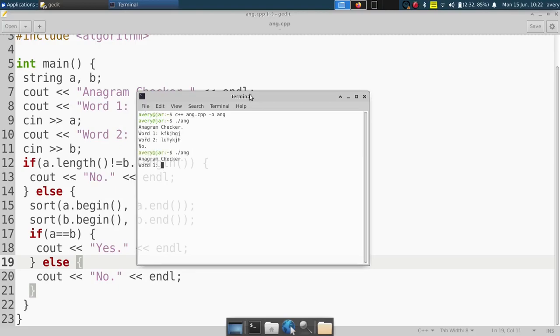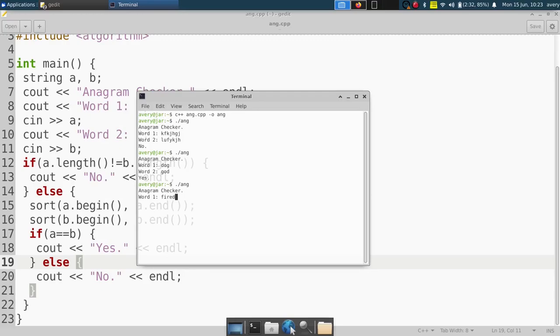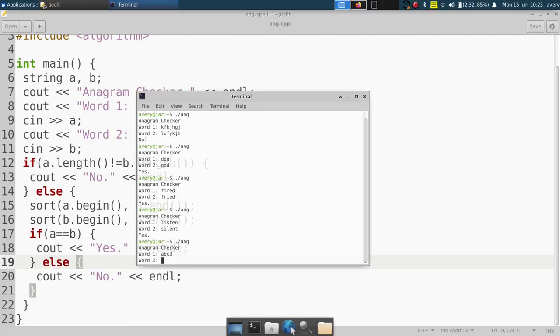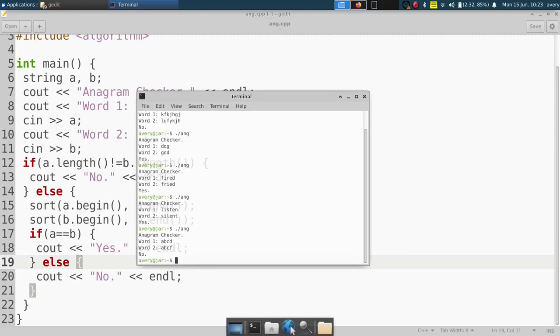Dog and god. And as you can see, it says it is an anagram. Some other anagrams are fired and fried and listen and silent. And as you can see, it's checking for all those. And it sees that they're anagrams. If we have something very similar, such as this, ABCD and ABCF, they're not going to be anagrams. So as you can tell, our program works.